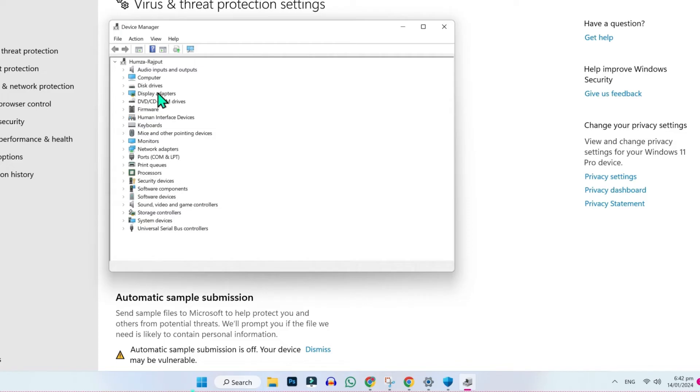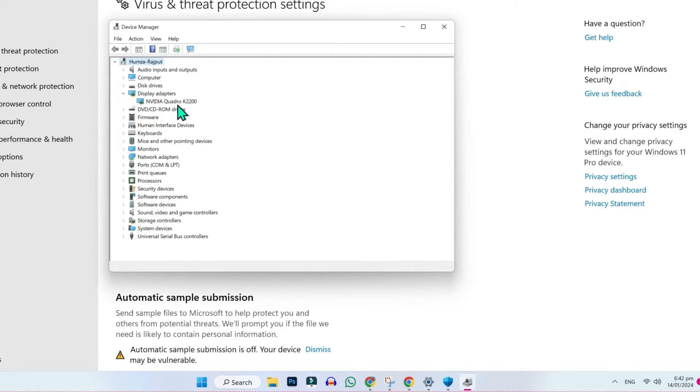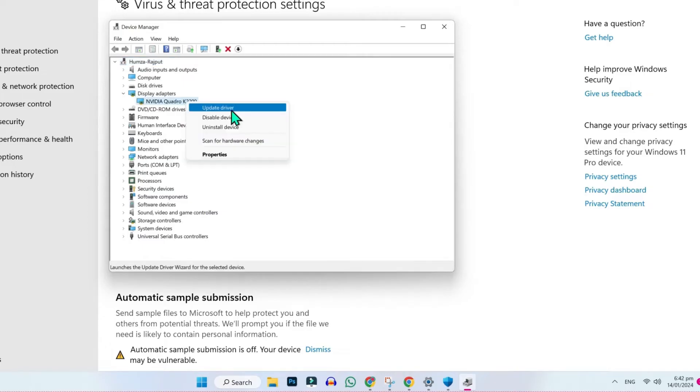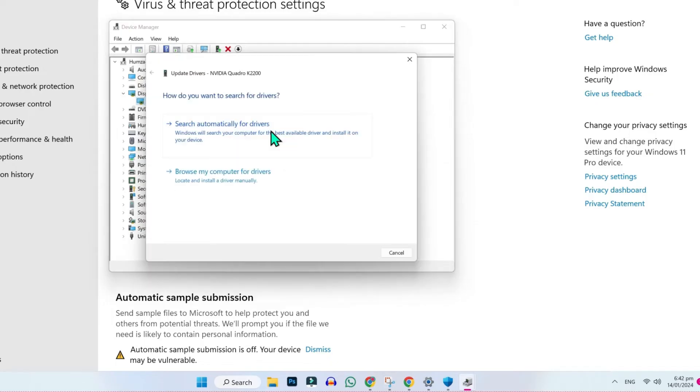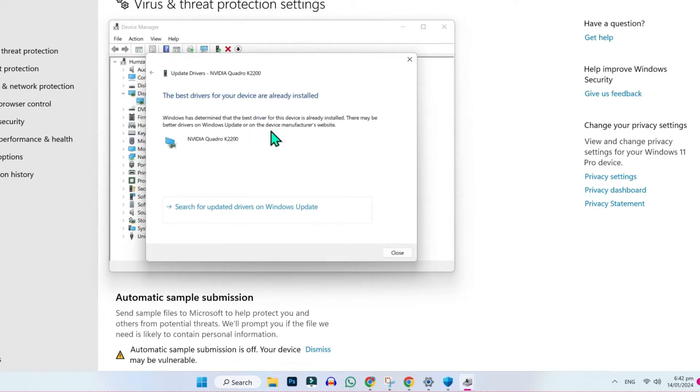From here, you have to open display adapters. Open it. Here you will find your graphic card. You have to update it. Right click and you will get this option of update driver. Click on that and click on search automatically for drivers. It will update your driver.